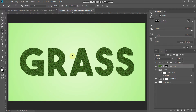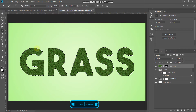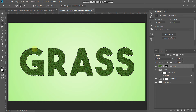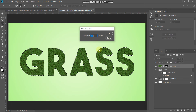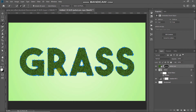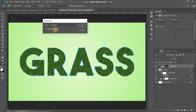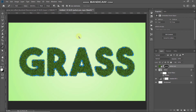With brush settings complete, get the selection of the text again by pressing Ctrl/Command and clicking the text layer icon. Select a selection tool such as Quick Selection Tool, then right-click inside the selection and choose Make Work Path, setting the tolerance to 1 pixel, and click OK. Now select the Pen Tool, make sure the mask of the grass layer is active, then right-click inside the path and select Stroke Path. Set the tool to Brush, untick Simulate Pressure, and click OK. Hit Enter to hide the path. The edges are now much more realistic.